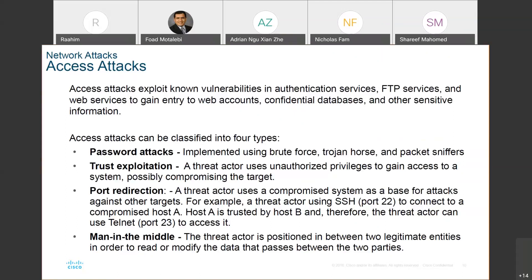A threat actor can gain access by going through a compromised target. Especially as we've seen in movies, a threat actor will befriend an employee and use their access. This may be a movie scenario, but it can happen in real life as well. As a student, if somebody becomes close to you and then has access to the network, it is very much possible.